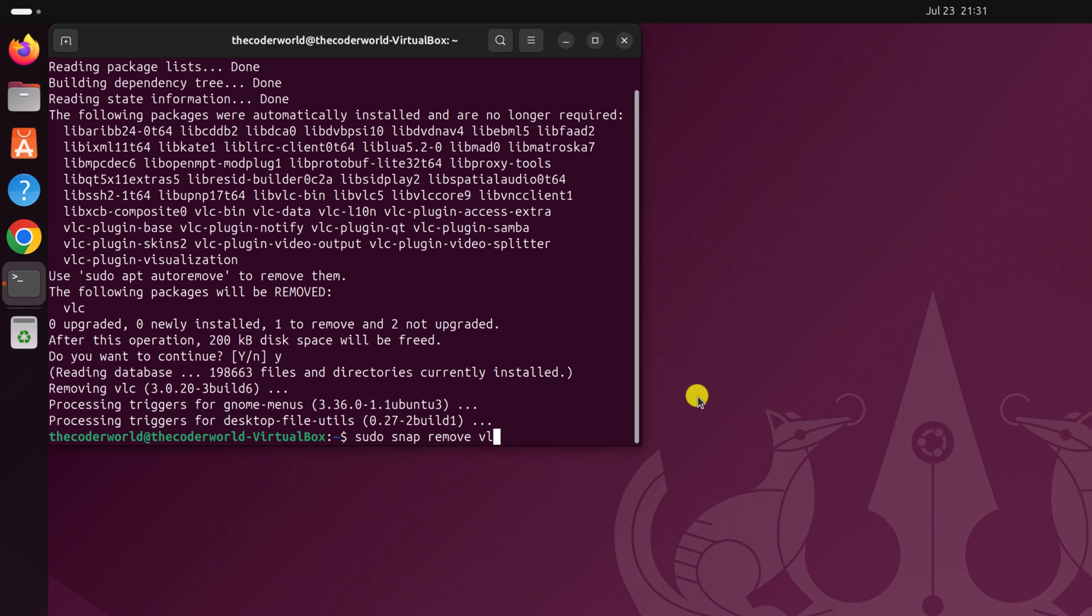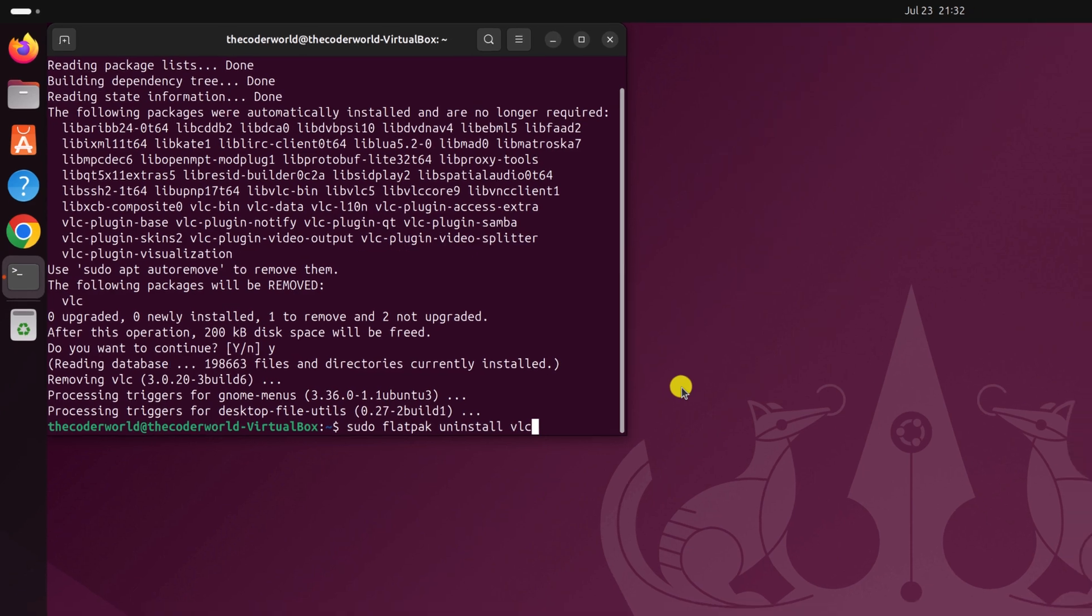Now, if you have installed the application from the Flatpak repository, then you have to run sudo flatpak uninstall, followed by the package name. So don't worry about the terminal commands for your particular repository. I will list all of them in the description box.